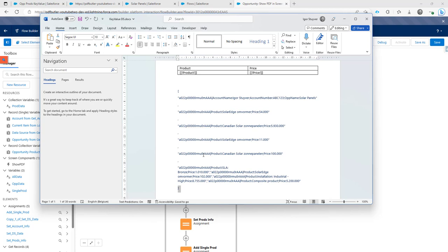Unfortunately this is the only option in Salesforce to pass on this data. I wish you could pass Apex-defined variables, but that is not allowed by Salesforce, so we're stuck with this approach.